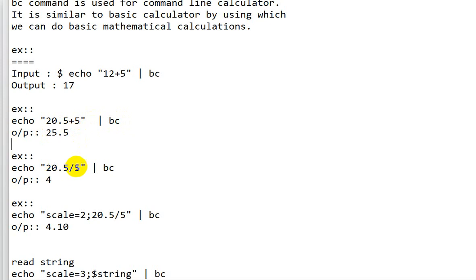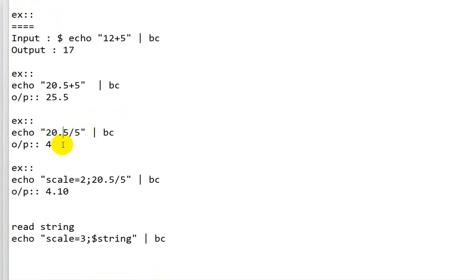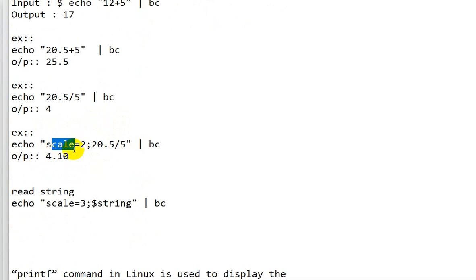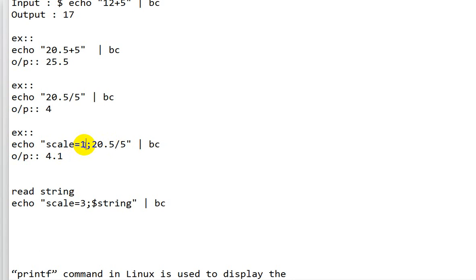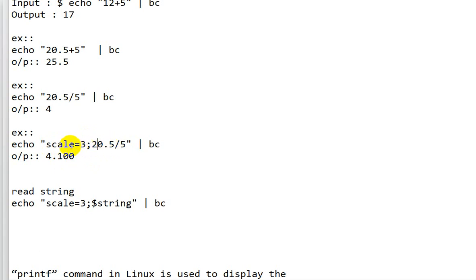When dividing using `bc`, instead of getting a decimal like 4.1, it gives only the integer value. To get decimal places, we use the `scale` parameter. Whatever number of decimal places we want, we set `scale` equal to that number before the expression. For example, `scale=1` gives 4.1, `scale=2` gives 4.00, and `scale=3` gives up to three decimal places.